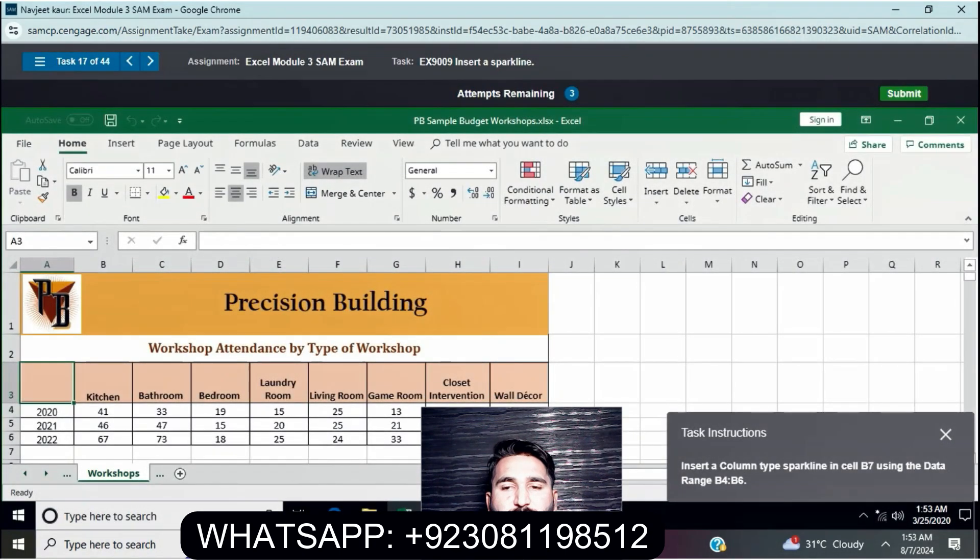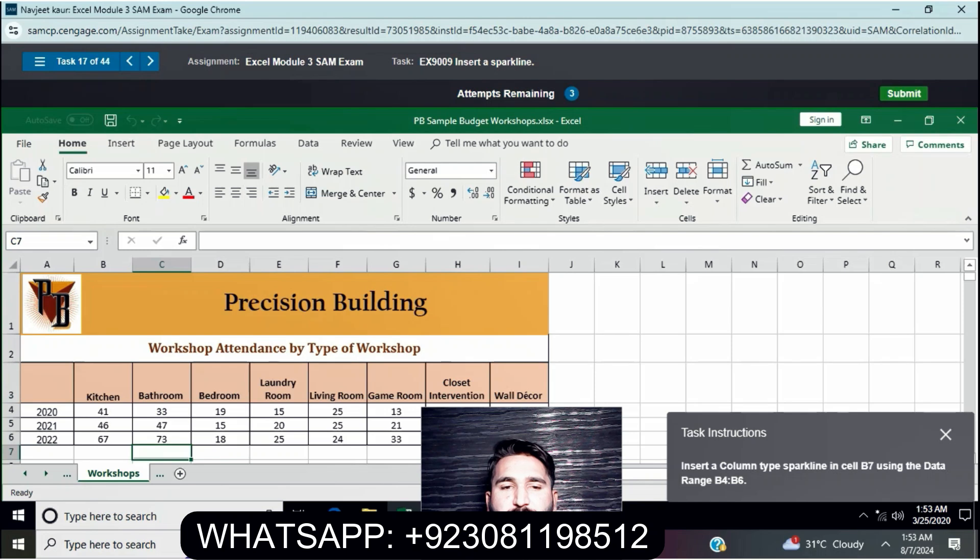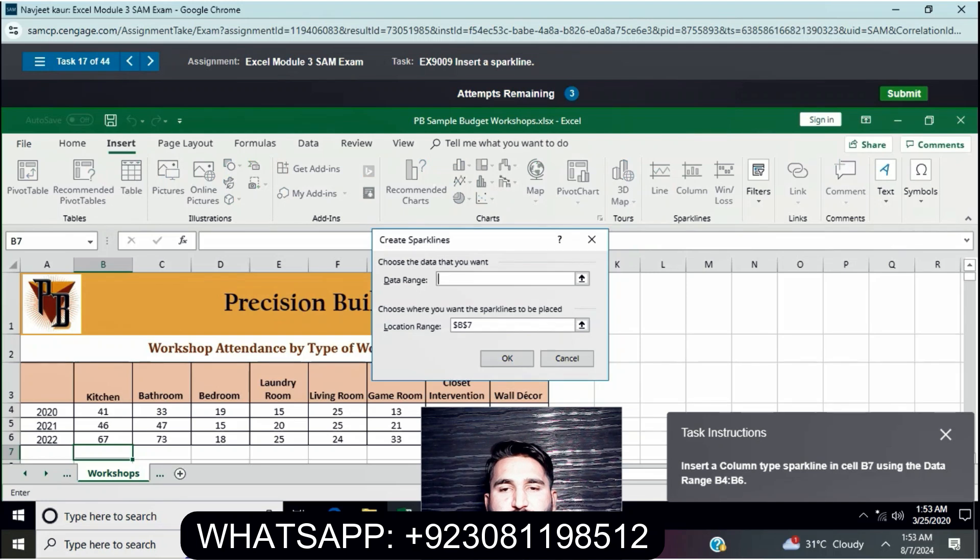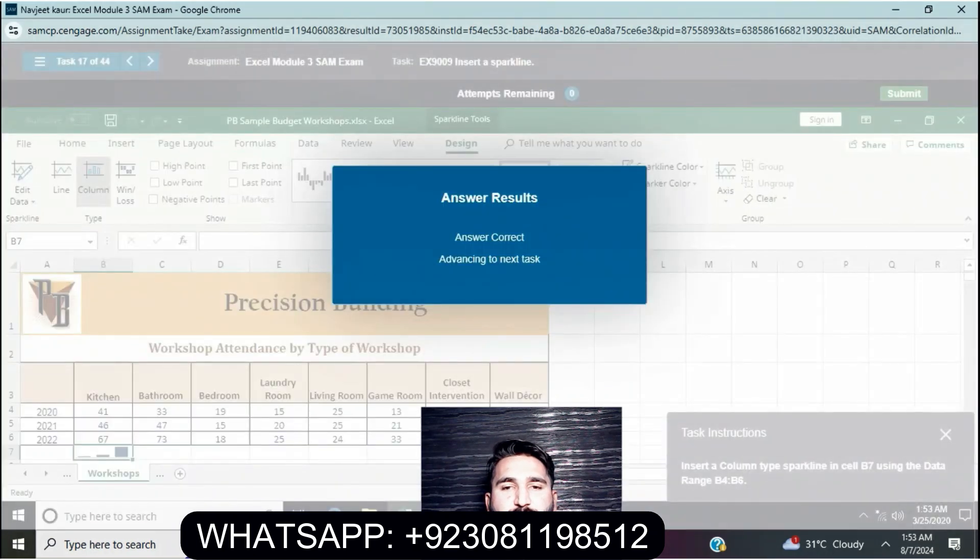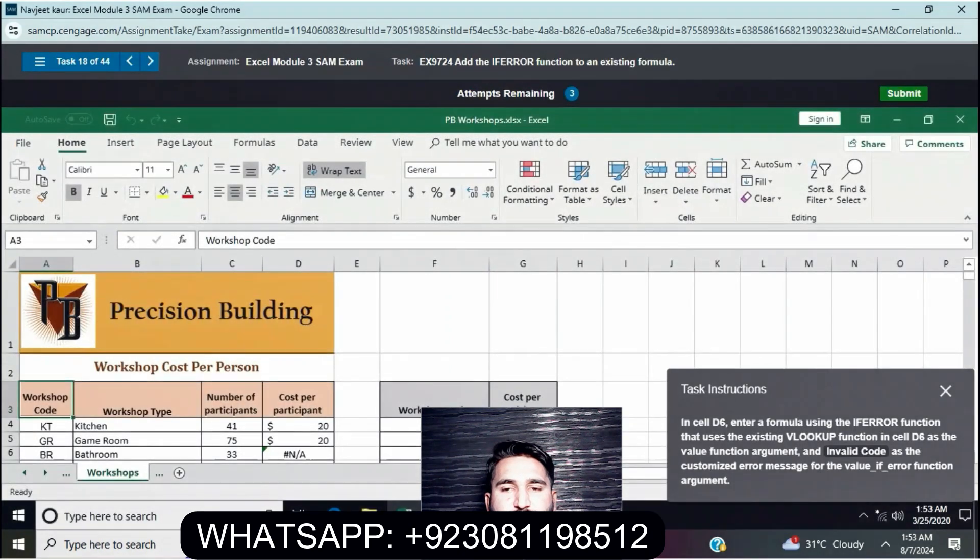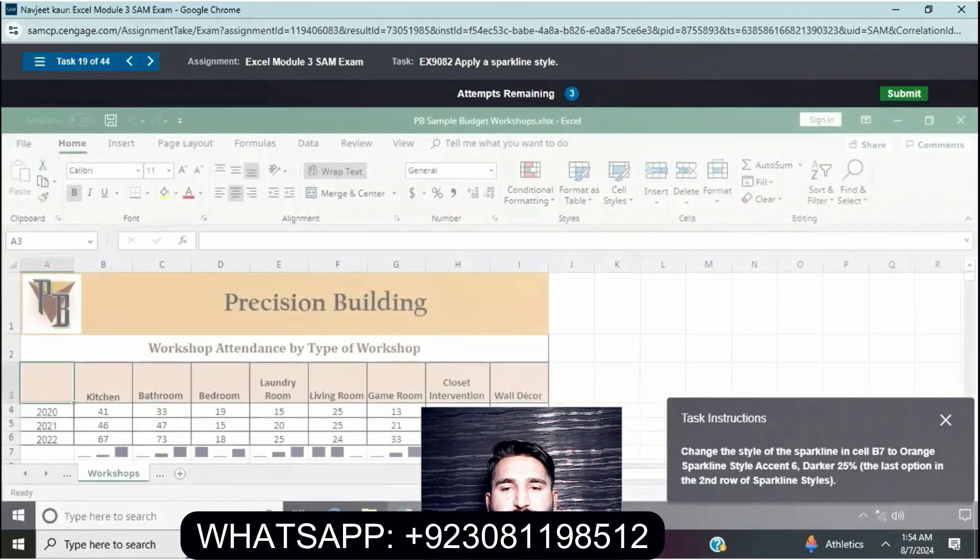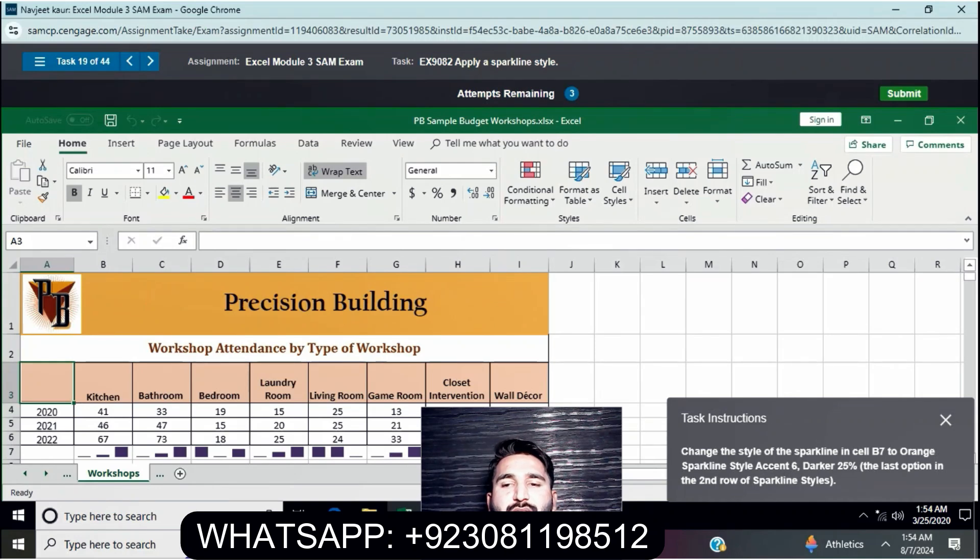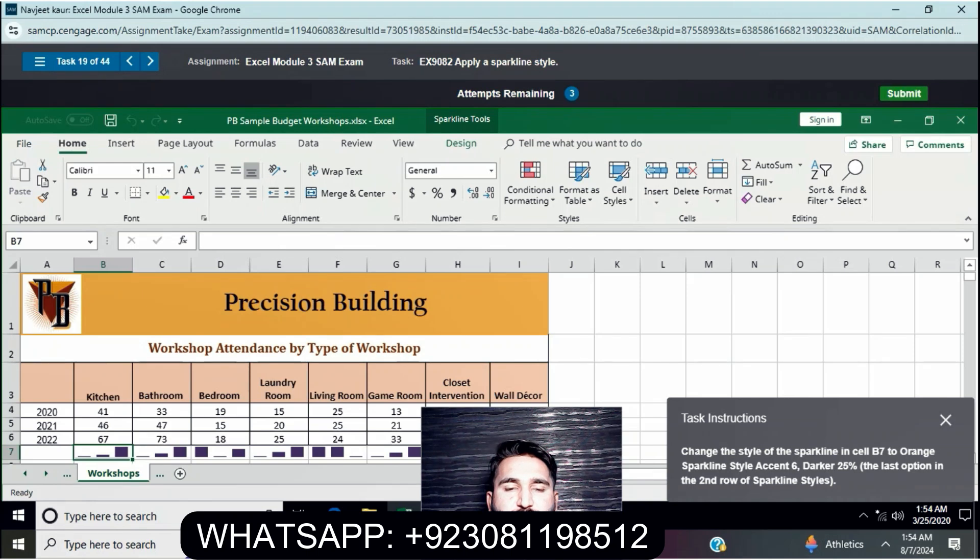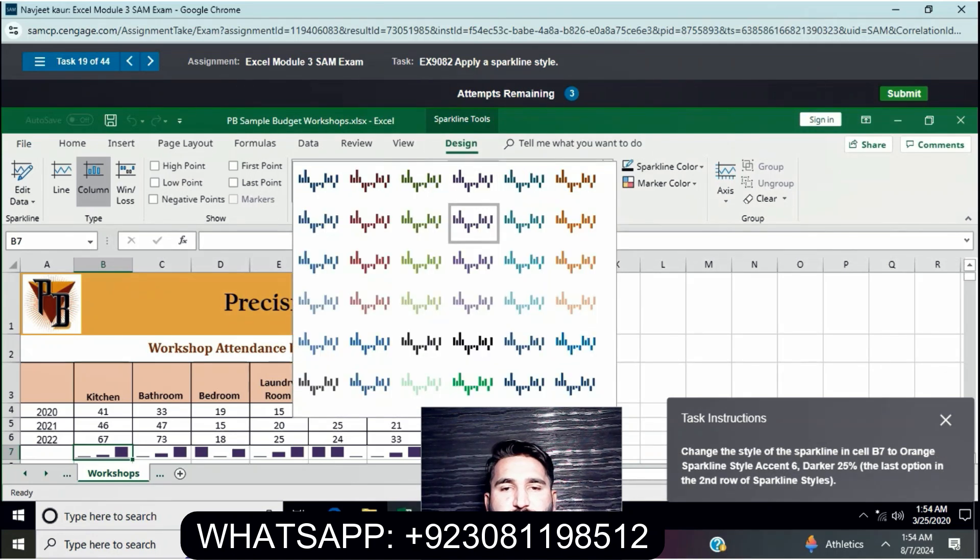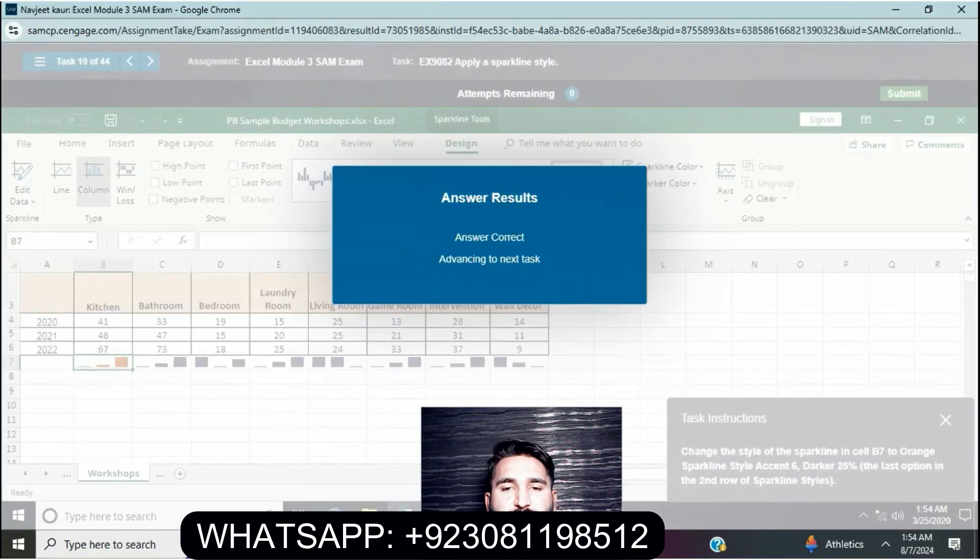Insert a column sparkline in cell B7 using the data range B4 to B6. Click on cell B7, go to insert, and select column sparkline. Then change the style of the sparkline to sparkline style accent 6, darker 25%.